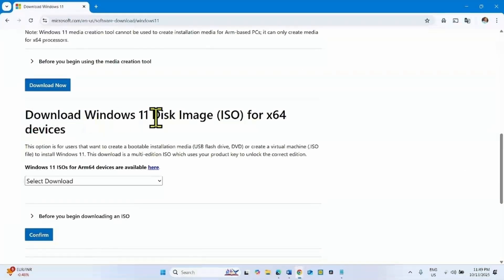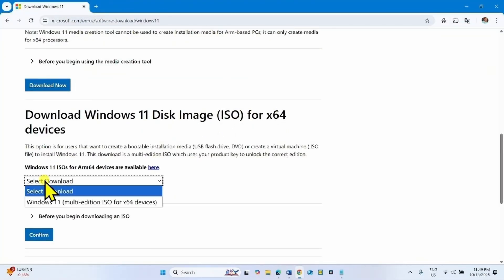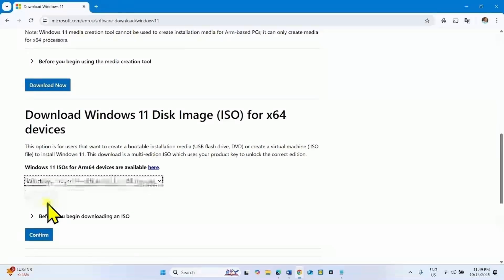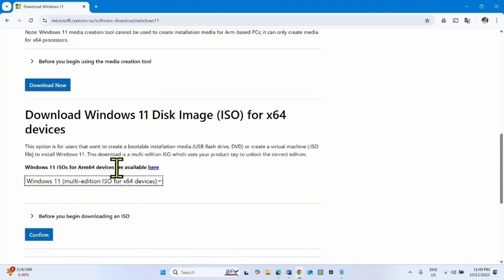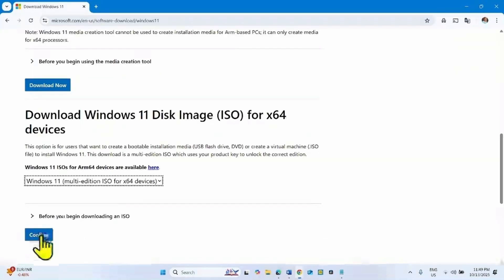In the download Windows 11 disk image ISO for x64 devices section, click on select download and select this option. For ARM based device, click on this link and follow the steps respectively. Click on confirm.